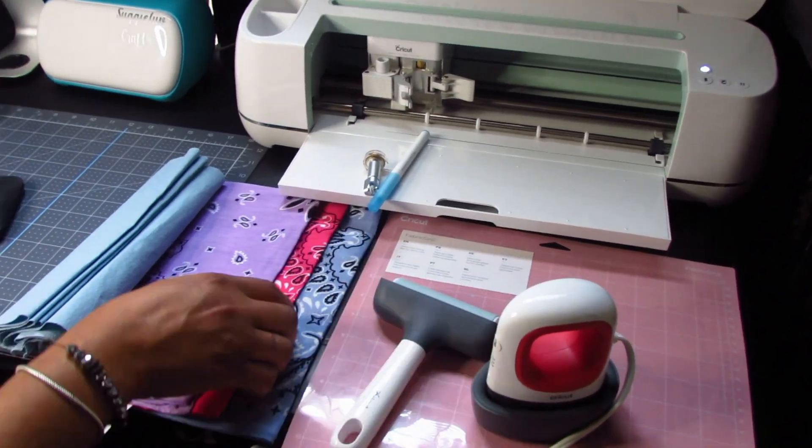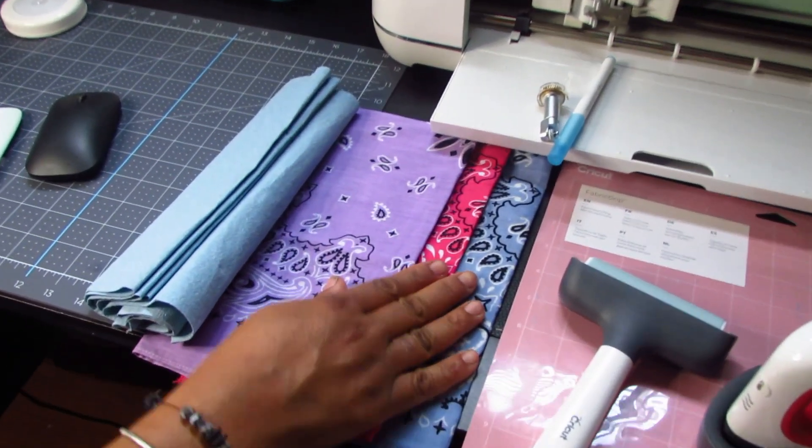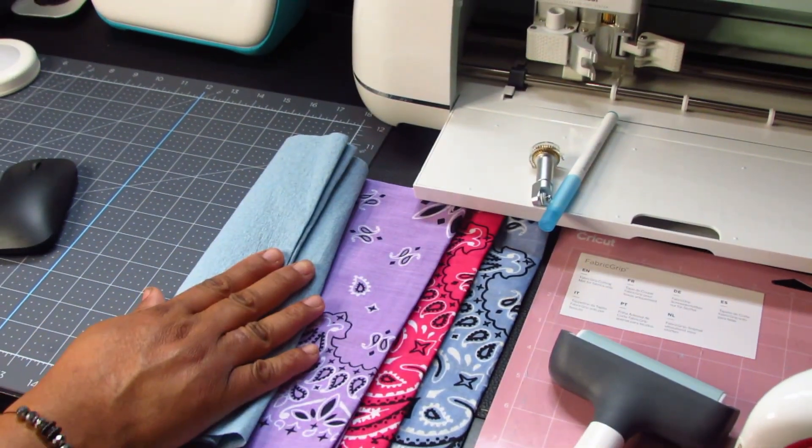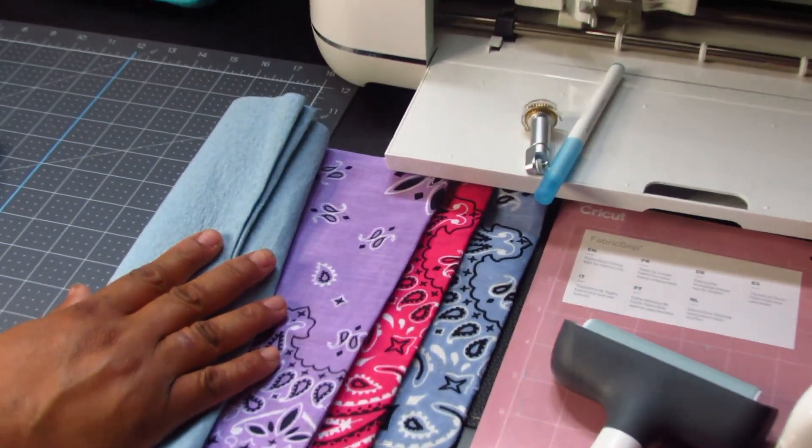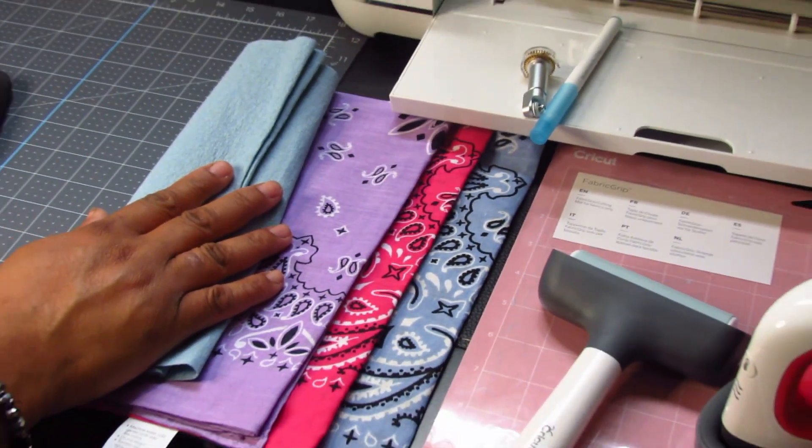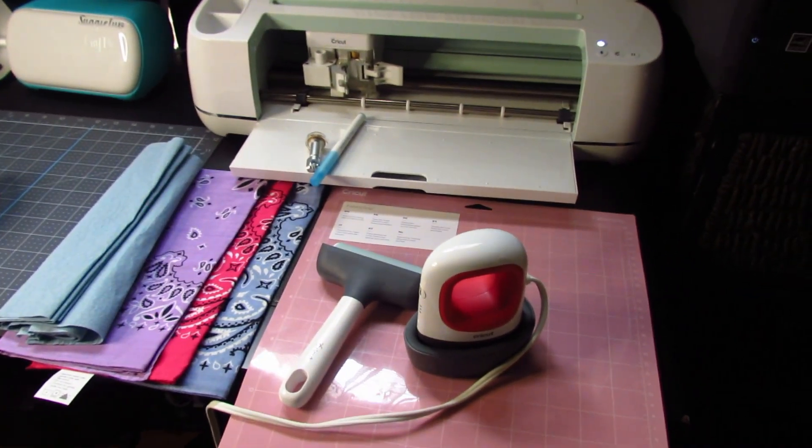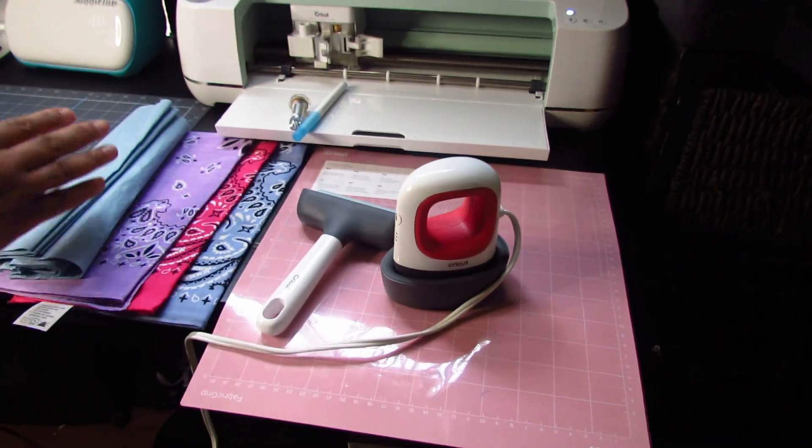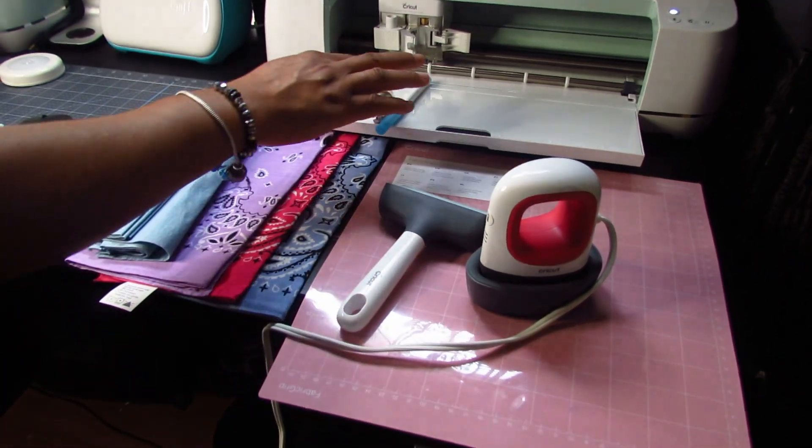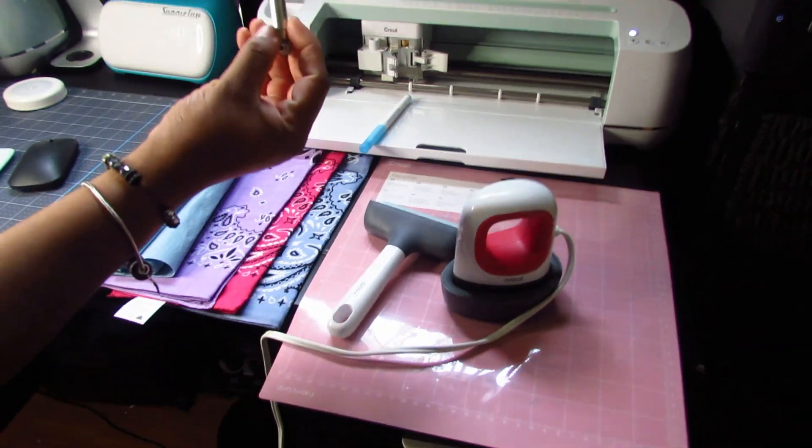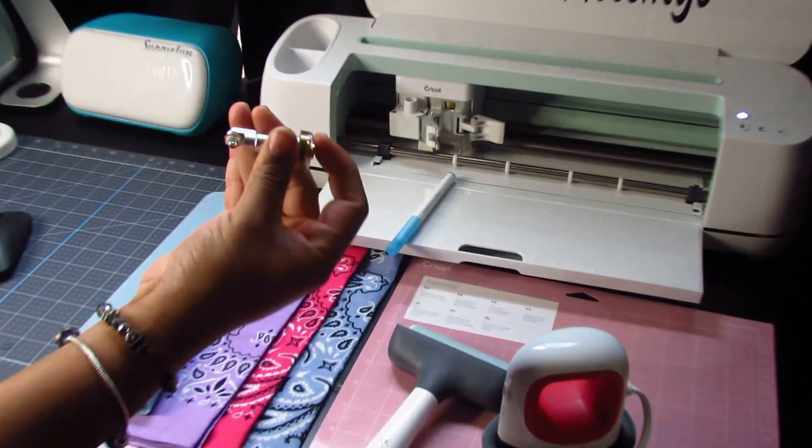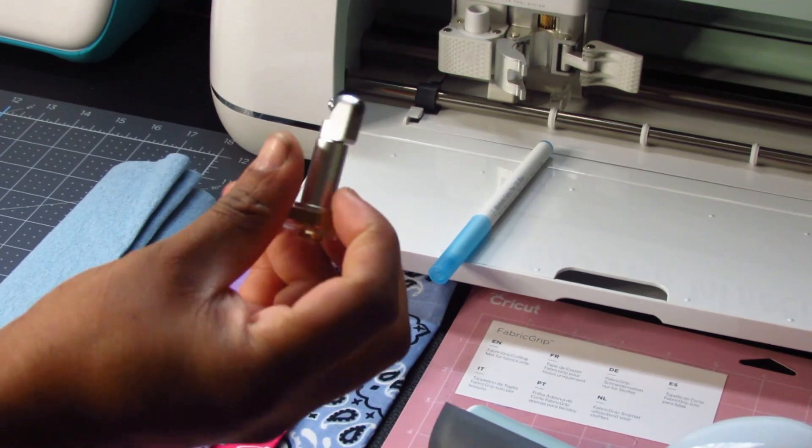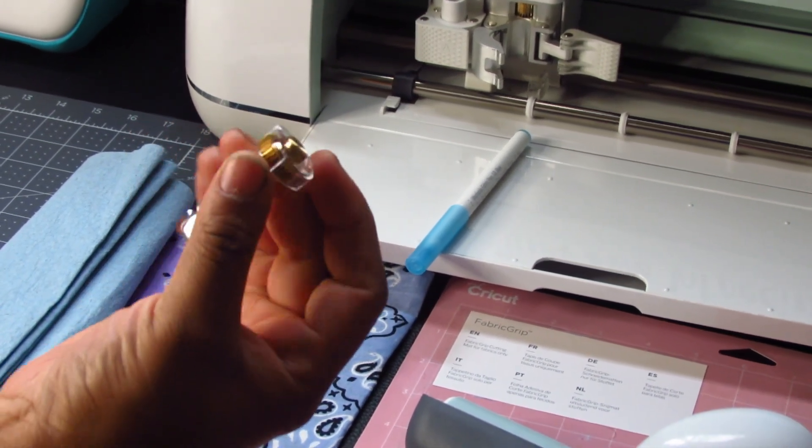Now I also have the fabrics that I'm going to be using here and the filter. You could use coffee filter is one of the things that they say you could use. Also you need some safety pin to help guide you. This is the rotary blade that we're going to be using to cut your fabric.